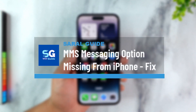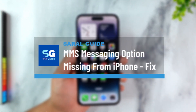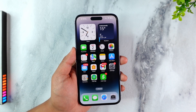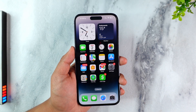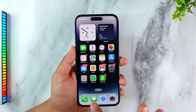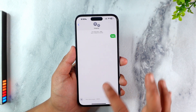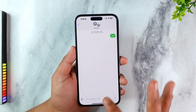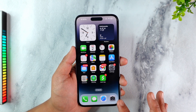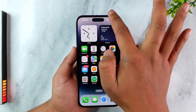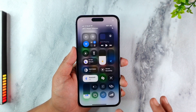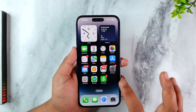MMS messaging option missing from iPhone fix. If the MMS option is missing from your iPhone, it could just be that it has been disabled. If you have disabled it, you'll not find the MMS option within your text message. MMS basically means multimedia messaging.